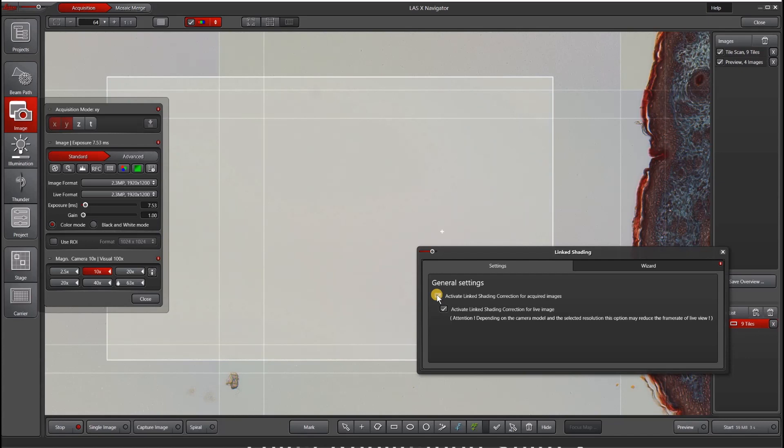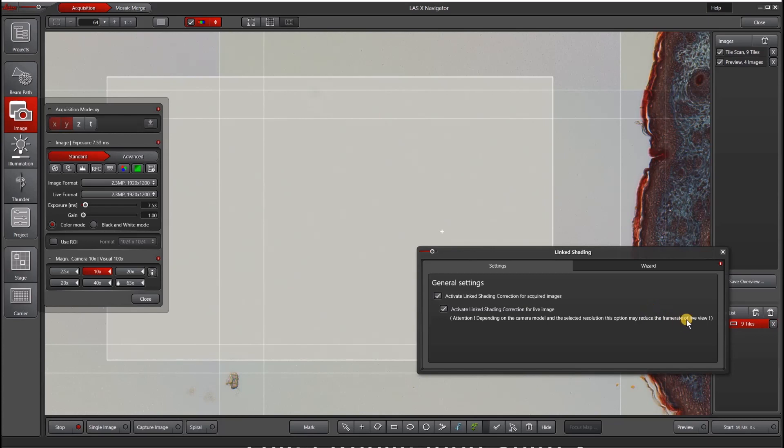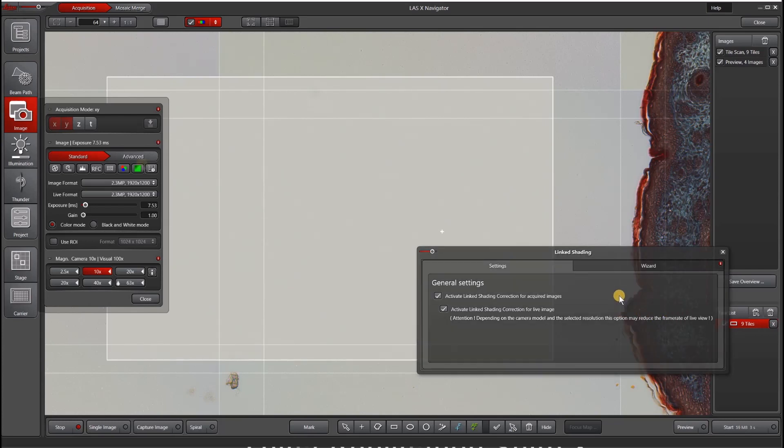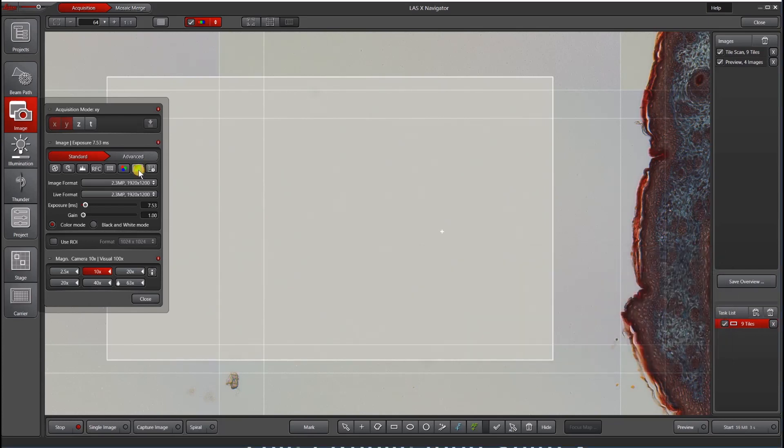When you hit this button, it also allows you to check this box for activate link shading correction for live image. This will reduce your frame rate if you are trying to go faster. Now our link shading is activated, so all shading references are valid.